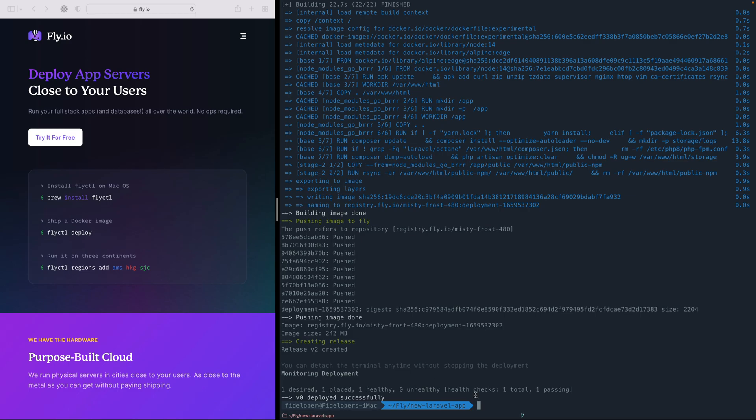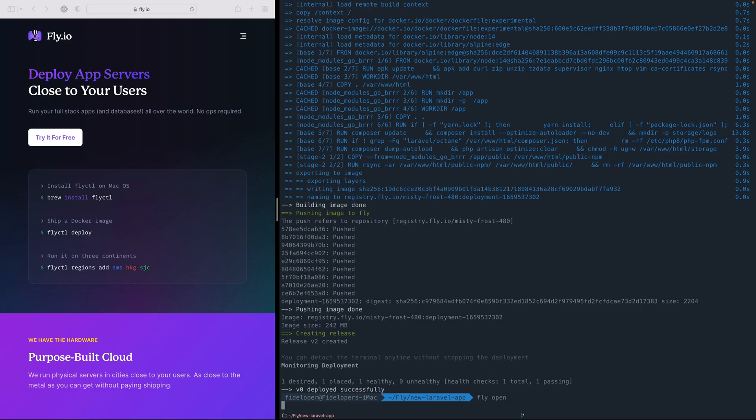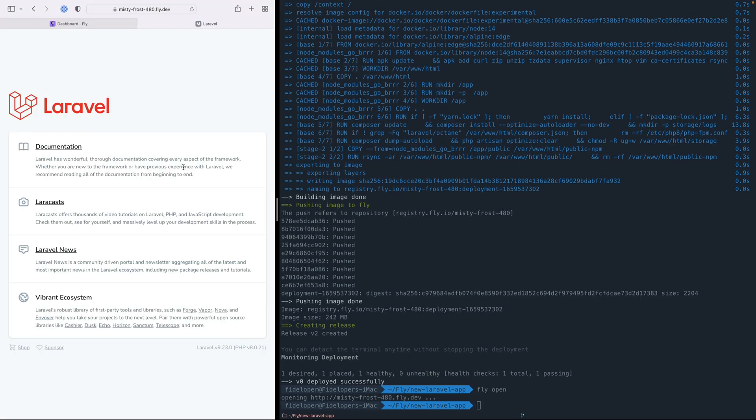Okay, so that is finished deploying. We have our health checks that are passing. I can just go ahead and do Fly open, and we can see over here that our Laravel application is up and running.